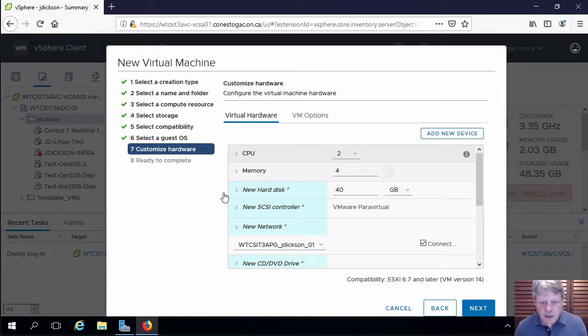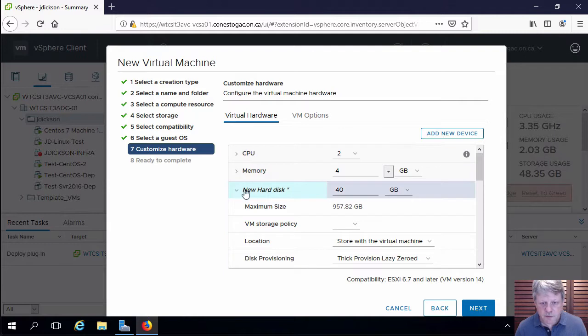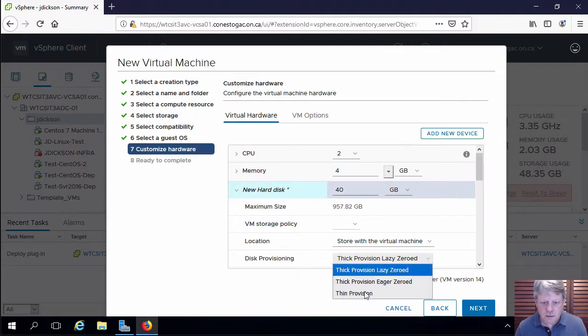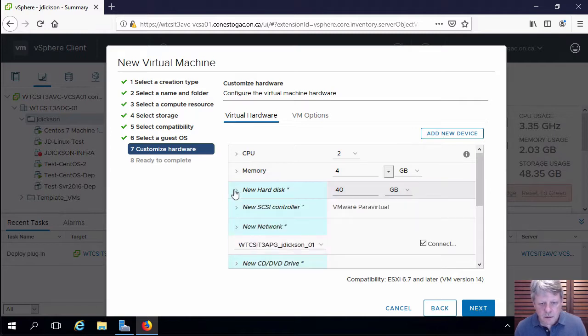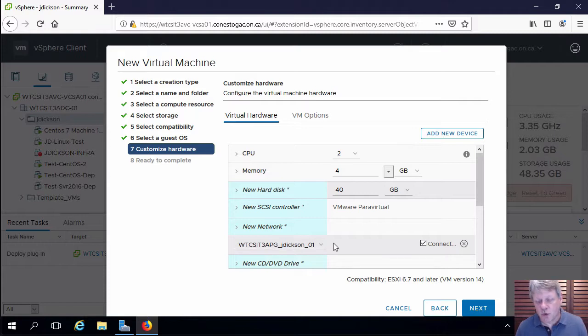Memory is fine. Hard disk, I am going to thin provision. And right now we have one network adapter which is connected to port group one. I need three more network adapters, four in total.